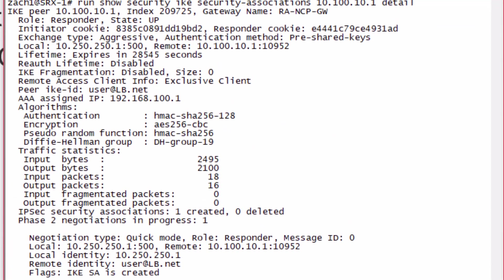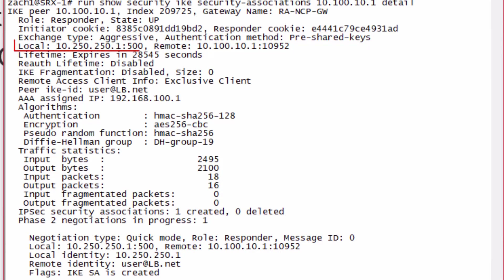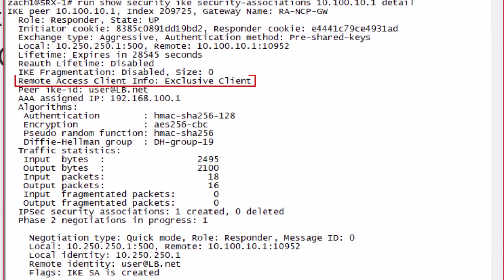There's a few things I want to point out here. First of all, the exchange type is set to aggressive, authentication method pre-shared keys. That's great. We see our local address, the remote address.